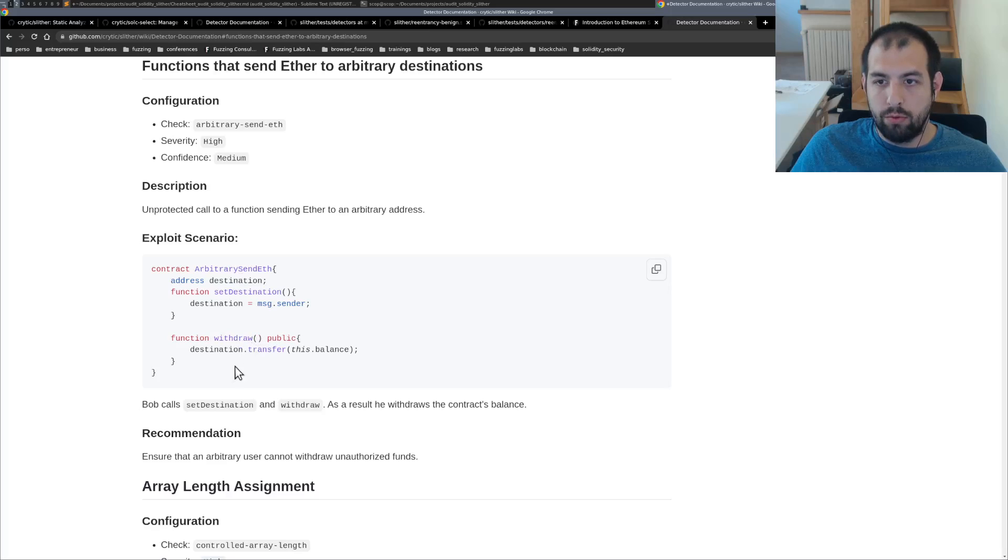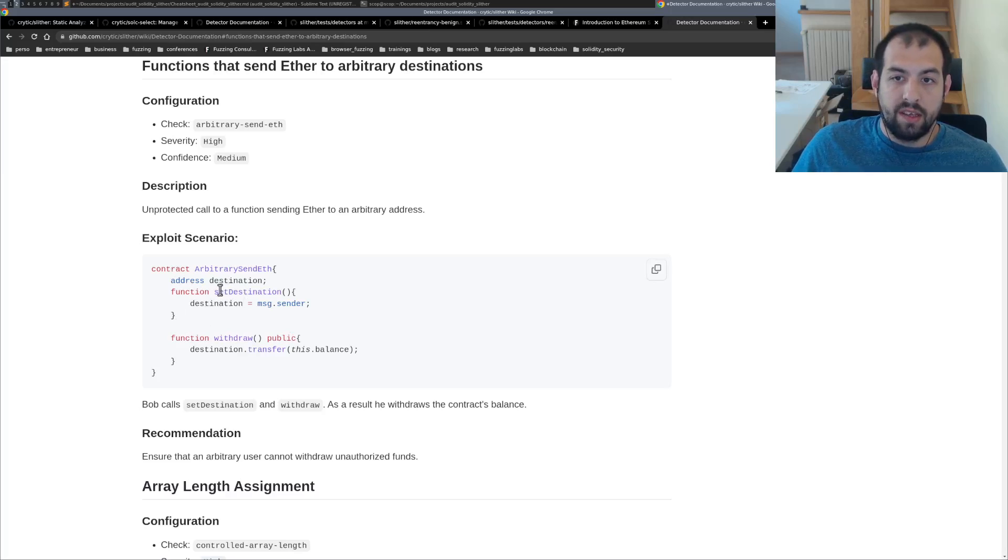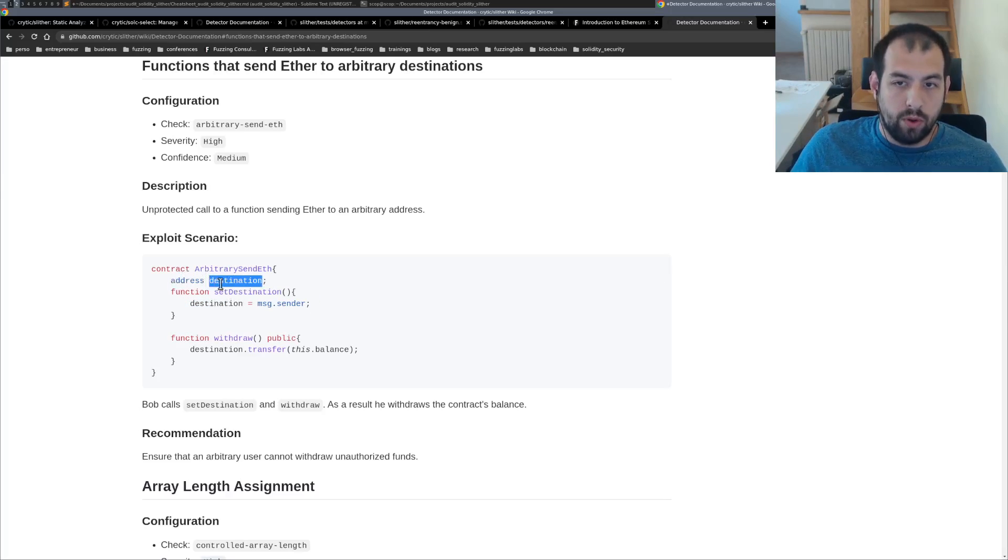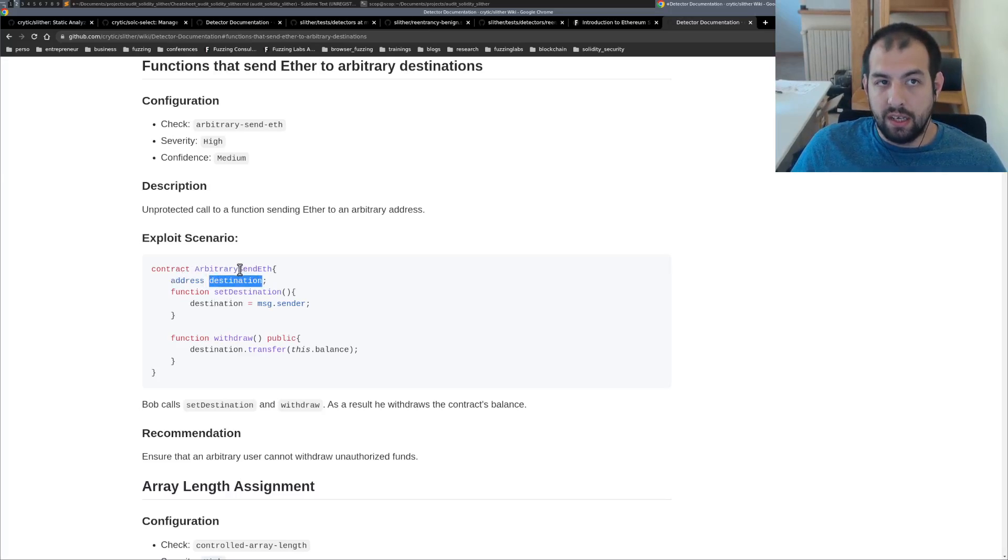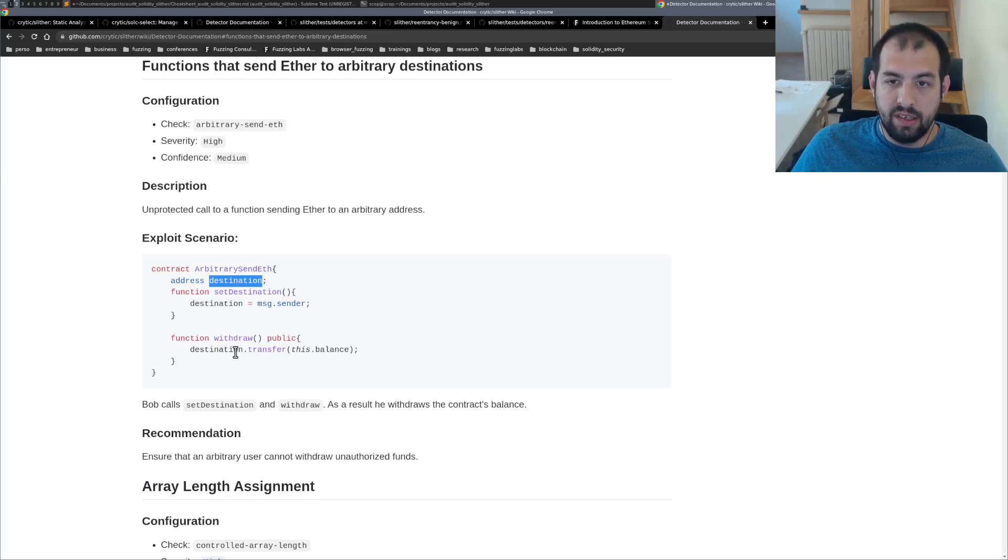So in that case, it's possible to withdraw without being, I mean, you can set the destination so you can become the address that will be the destination. And then you can withdraw to this destination.